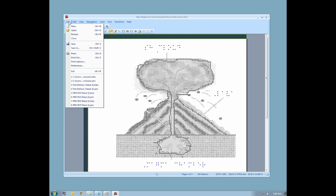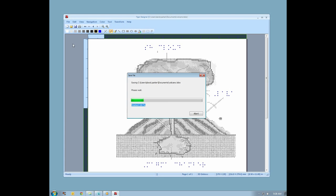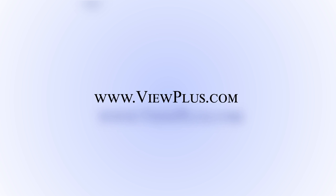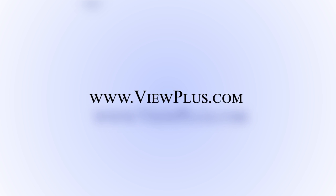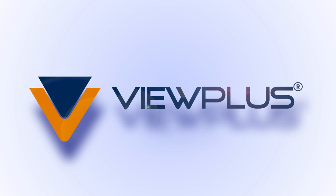Save your work and press Ctrl-P when you are ready to emboss. To find more tutorials on this or other topics, please visit www.viewplus.com.